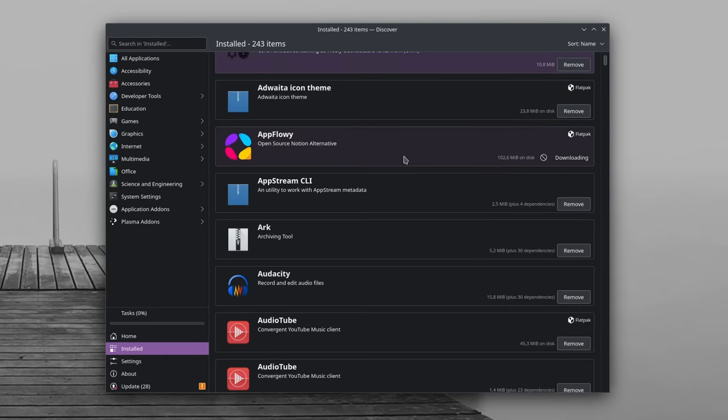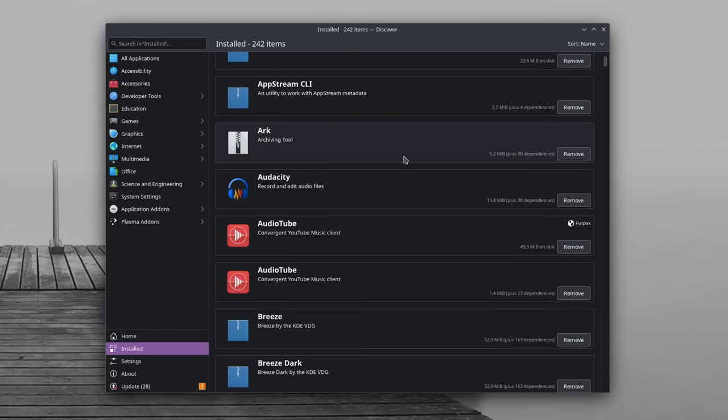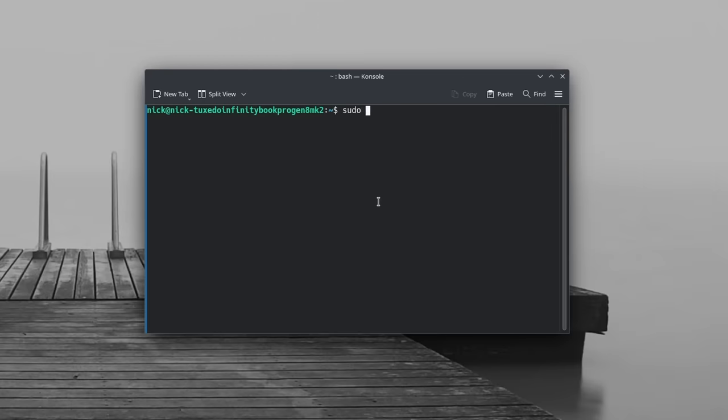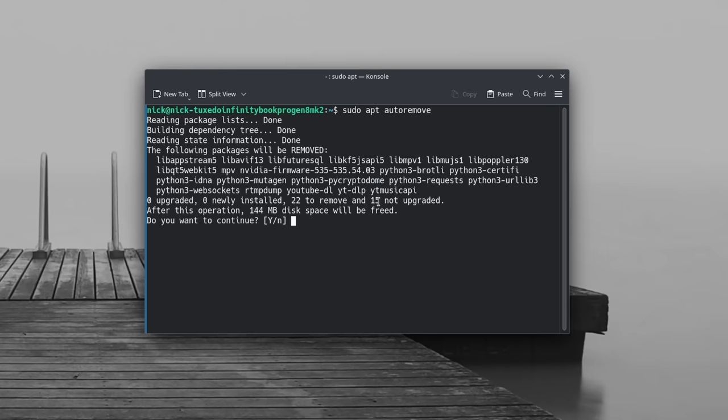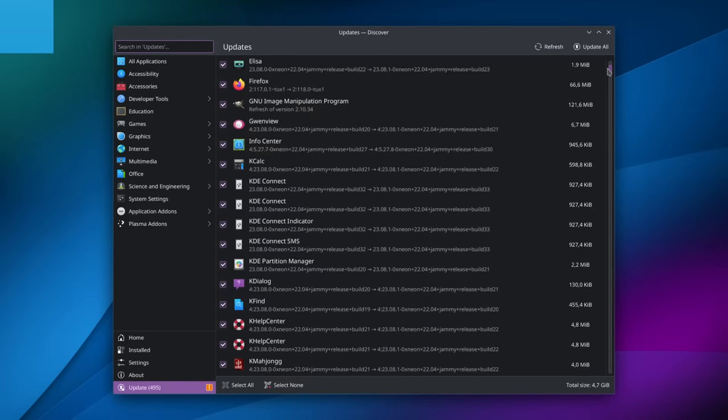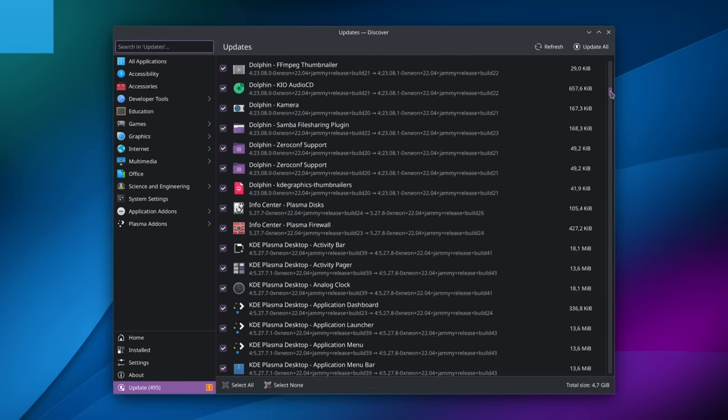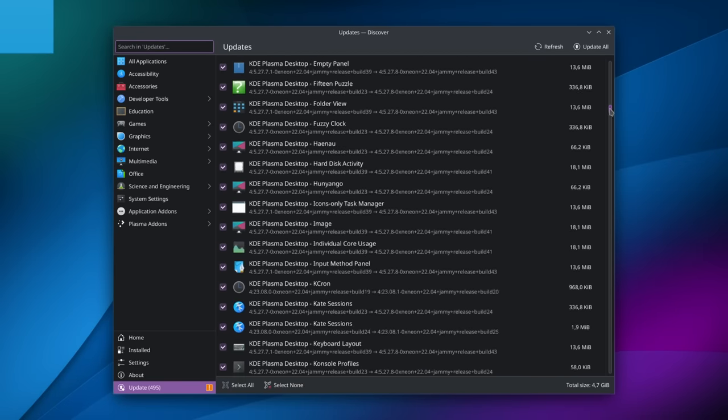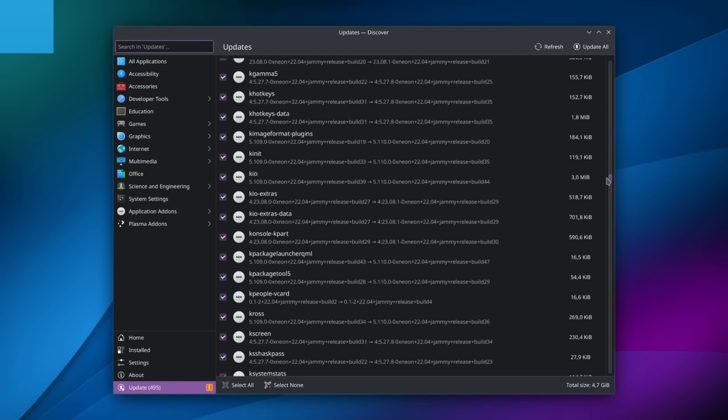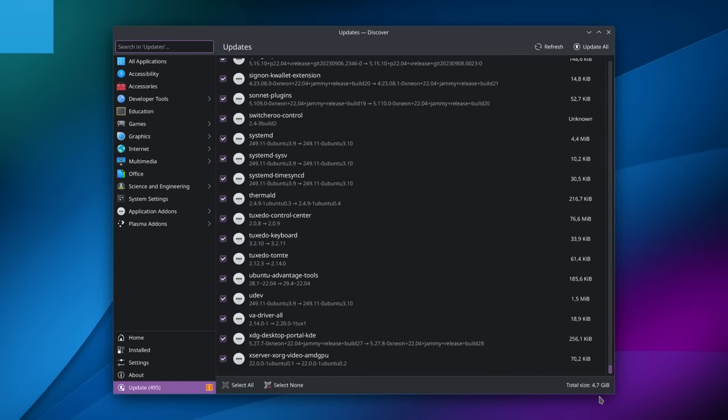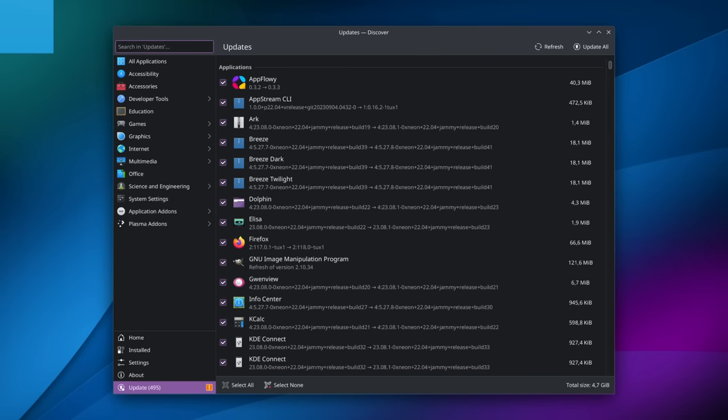You can also remove packages that aren't linked to anything else and aren't used by anything. For example, on Debian or Ubuntu, you can find all of these by running sudo apt auto remove. And of course, it also means you will want to make sure everything you run is up to date. Apply your software updates.